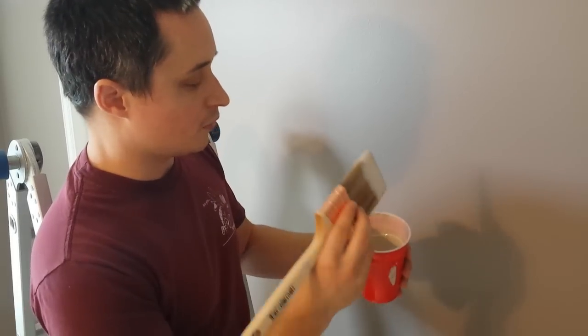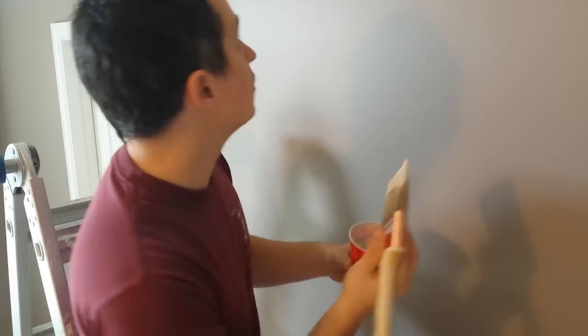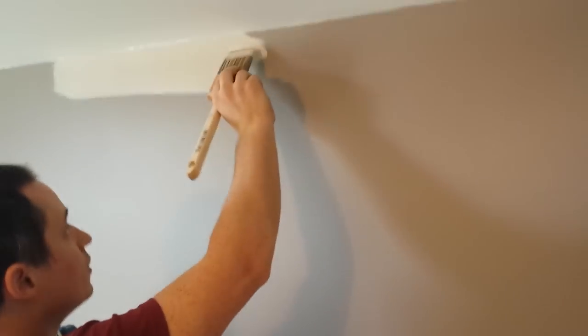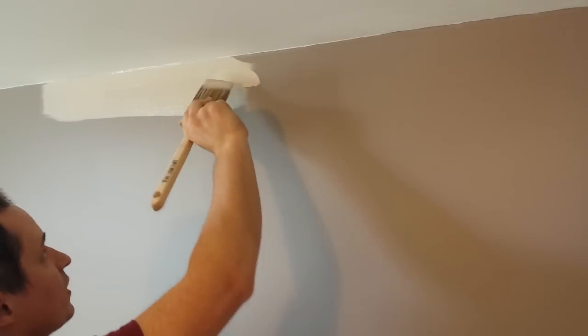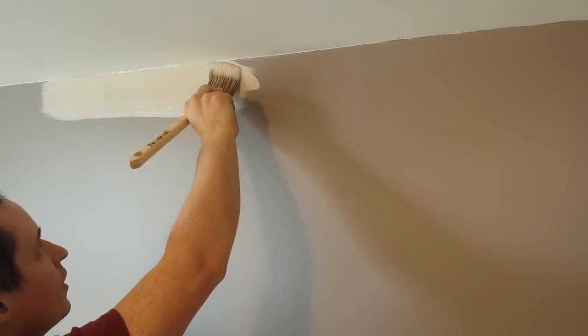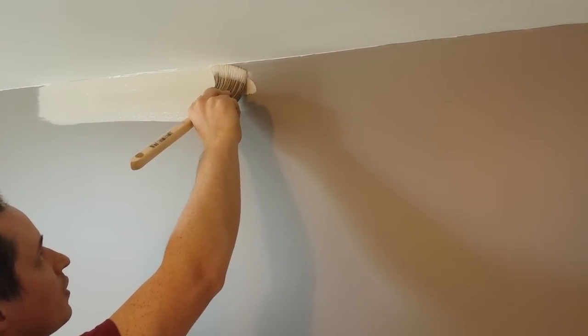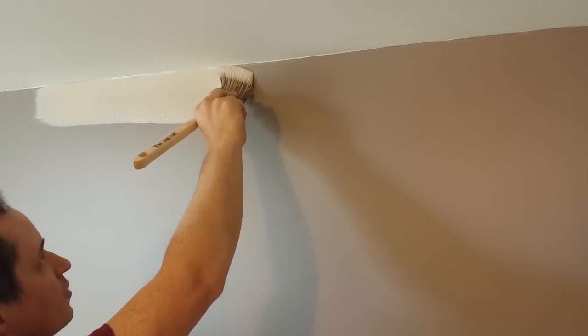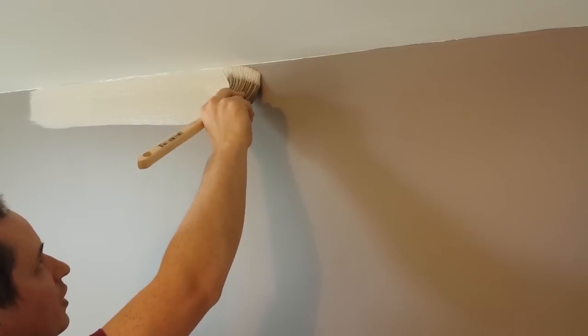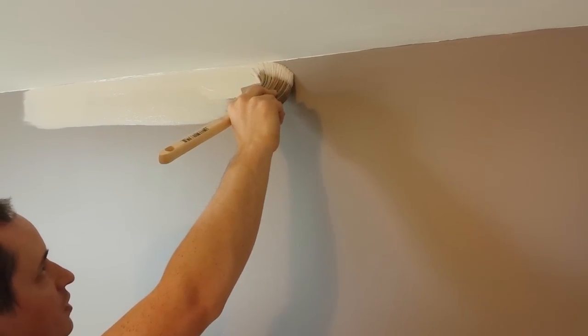We're going to fan this out and do a straight line. So kind of wipe off the excess on the wall to start with, and then you push in, and you can see the brush fan out and we get a nice straight line as we drag it across the ceiling.